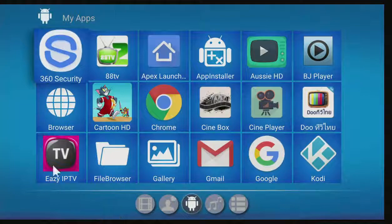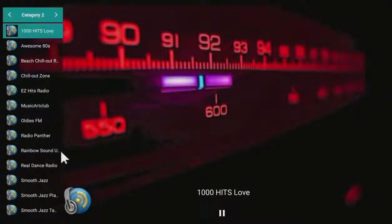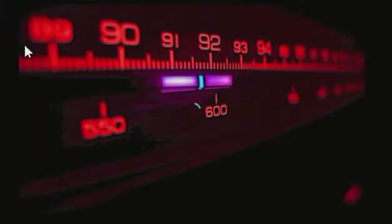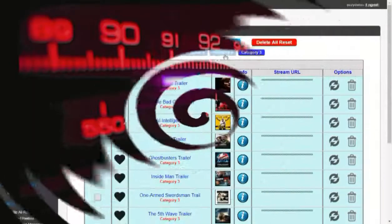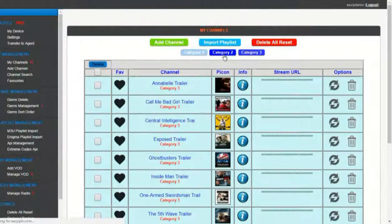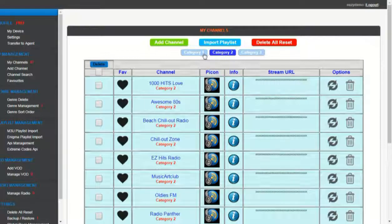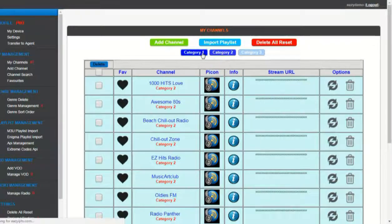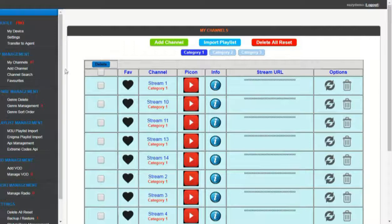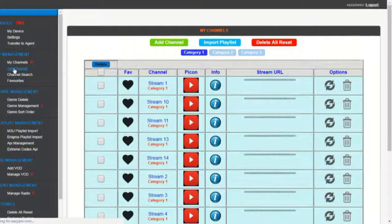Easy! IPTV player is the most advanced IPTV streaming player on the market. Add, delete, rename streams — all made very easy with the IPTV cloud panel.